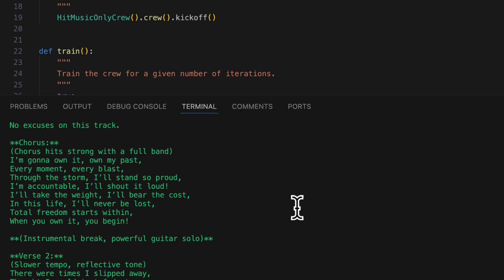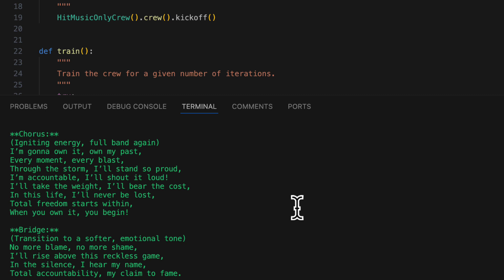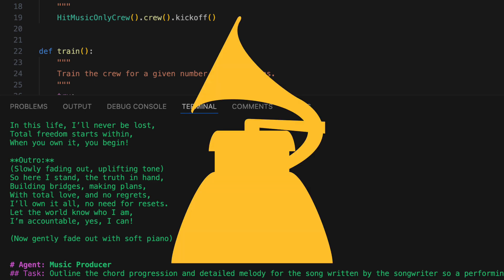And these lyrics are then going to be passed to the music producer, who will compose a song around them, and that'll leave us with our number one hit.